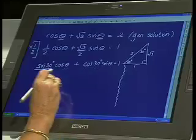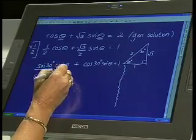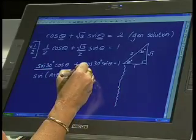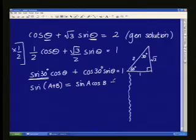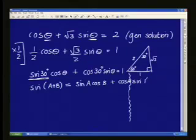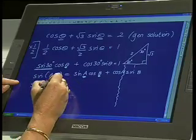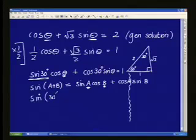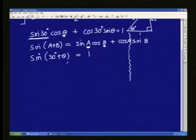Which compound angle expansion is it? It would be the sin one. Remember that if you have sin of A plus B, what does that expand to? Sin A cos B plus cos A sin B. And that's exactly what you've got here — A is in the place of the 30, and B is working in the same place as the theta. So this is the same as the sin of 30 degrees plus theta, equal to 1.